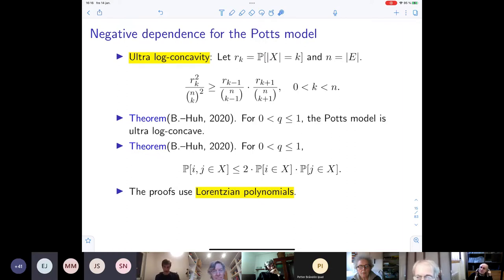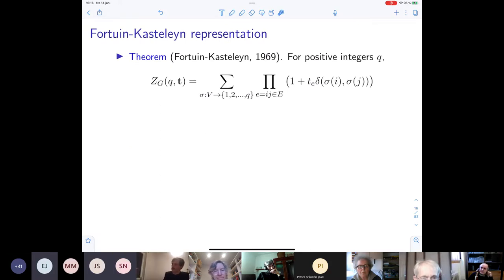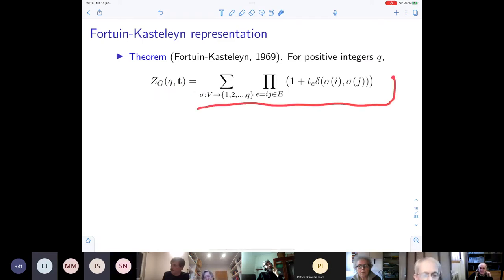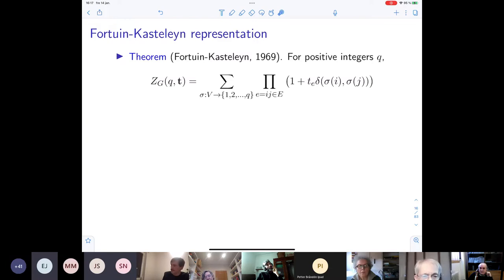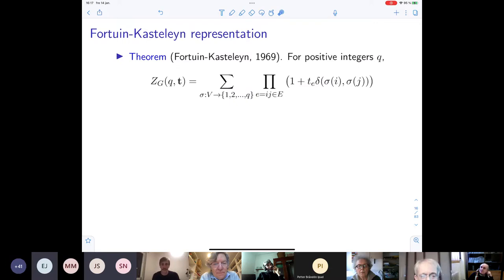First we want to look at the Fortuin-Kasteleyn representation, which holds for positive integers Q. We can represent the partition function in a very neat way. This is the original form of the partition function — we can think of these as spins, and with a change of variables one can see this is the real partition function of the Potts model. It is a sum over all functions from the vertex set to the first Q positive integers.